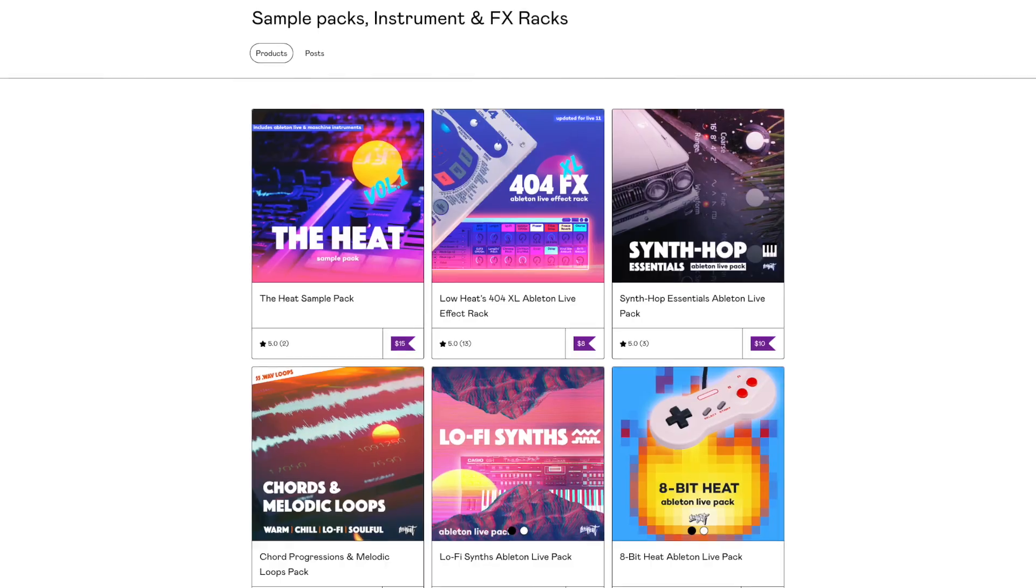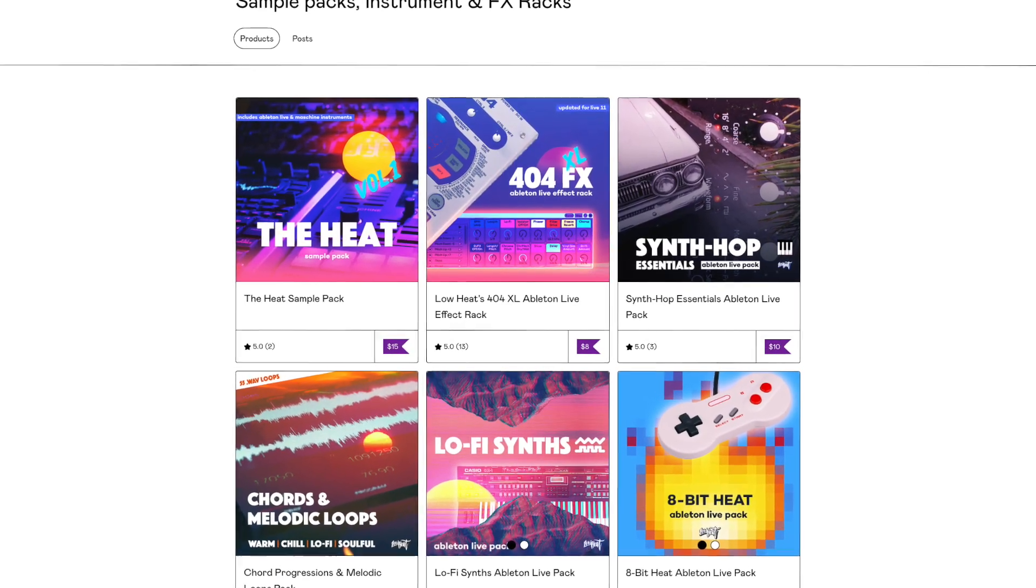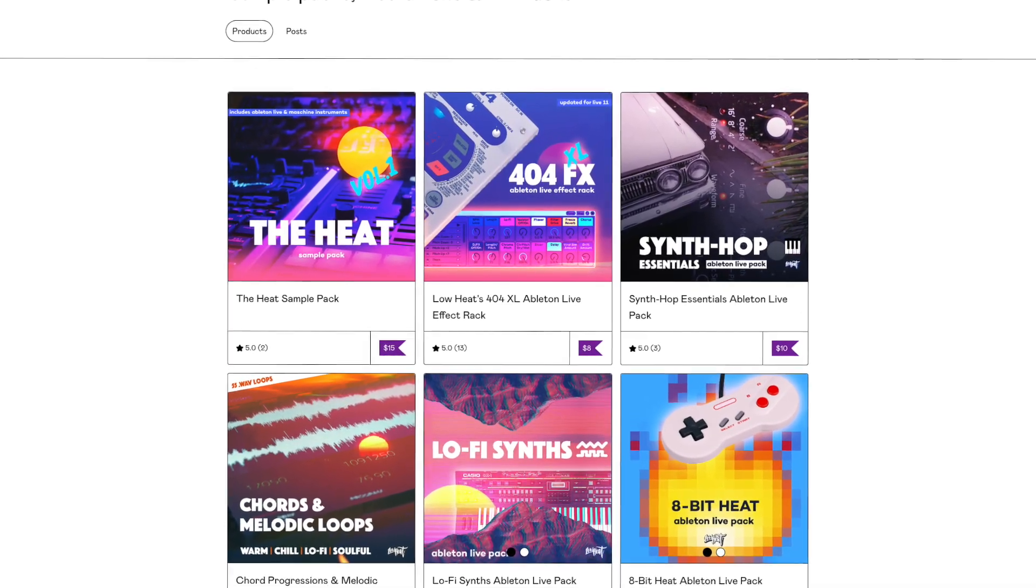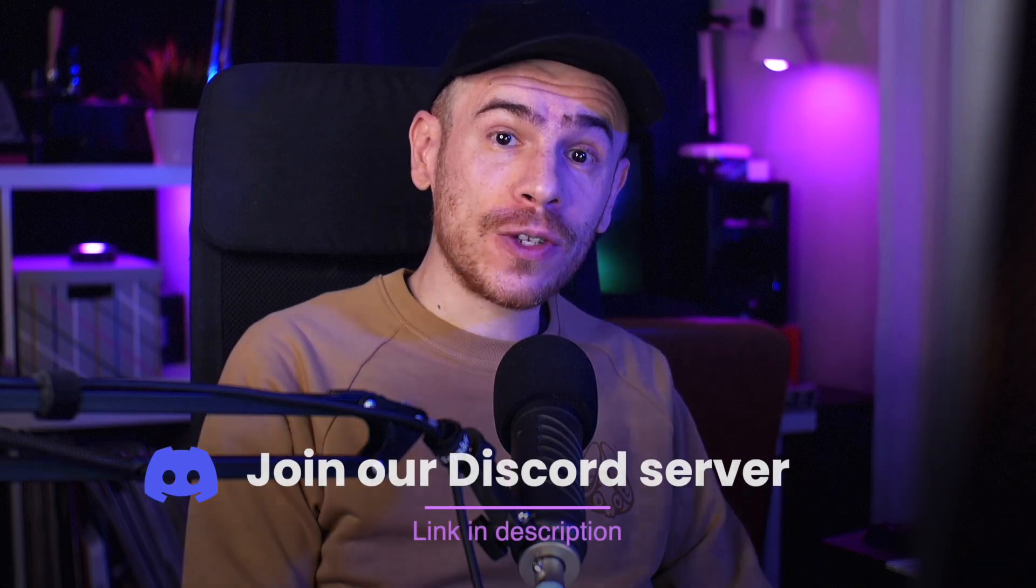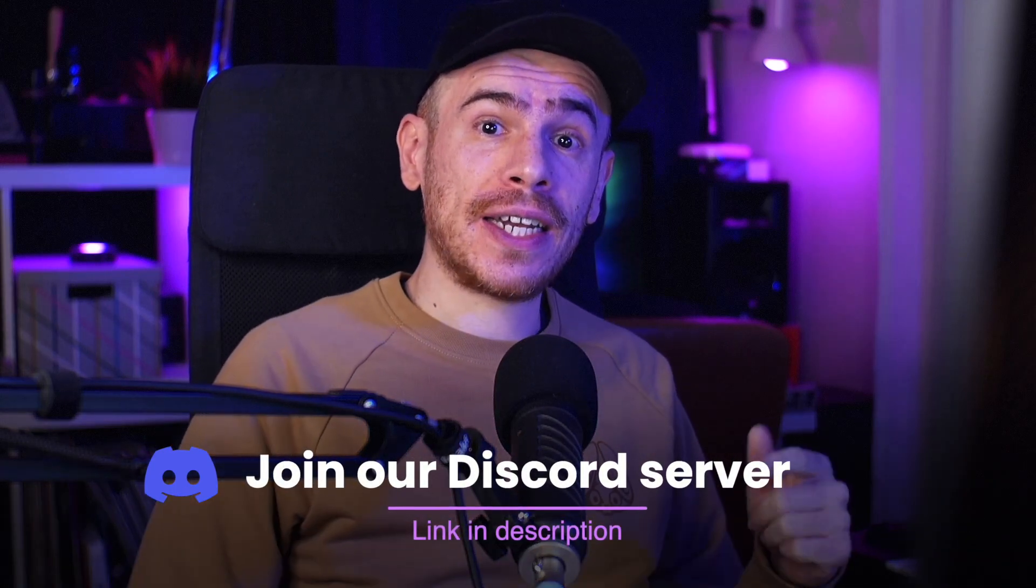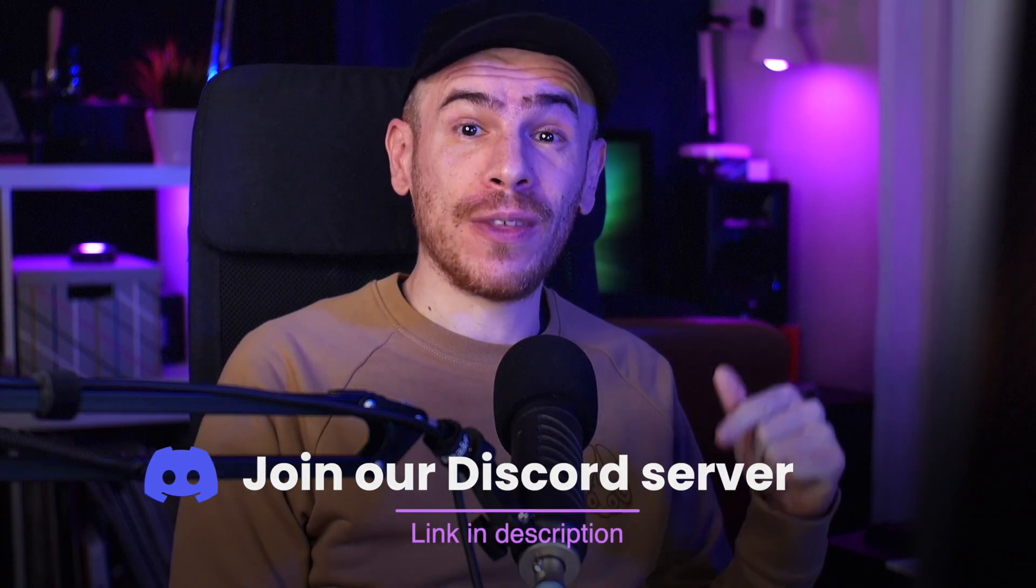So thanks everyone for watching. Don't forget to check out my packs from the link down in the description of the video. Join our Discord server if you want to connect with fellow producers from around the world. And also give the video a like if it was useful and hope to see you in the next one.